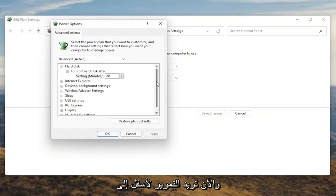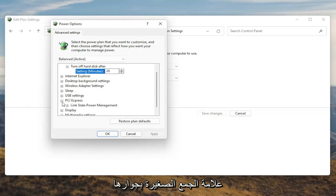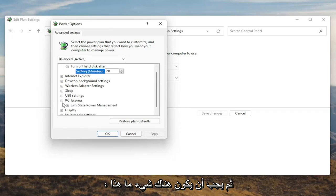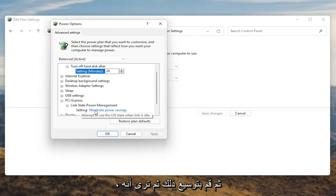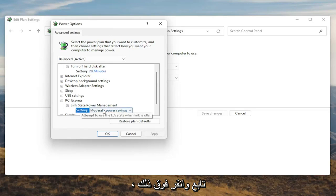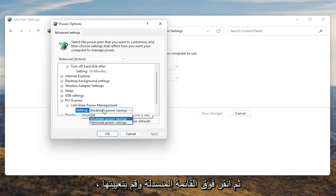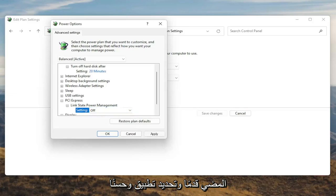Now you want to scroll down to PCI Express and click the little plus sign next to it. There should be something that says Link State Power Management — go ahead and expand that. You'll see some blue text in here; go ahead and click inside of that, then click the drop-down and set it to Off. Once you're done with that, go ahead and select Apply and OK.